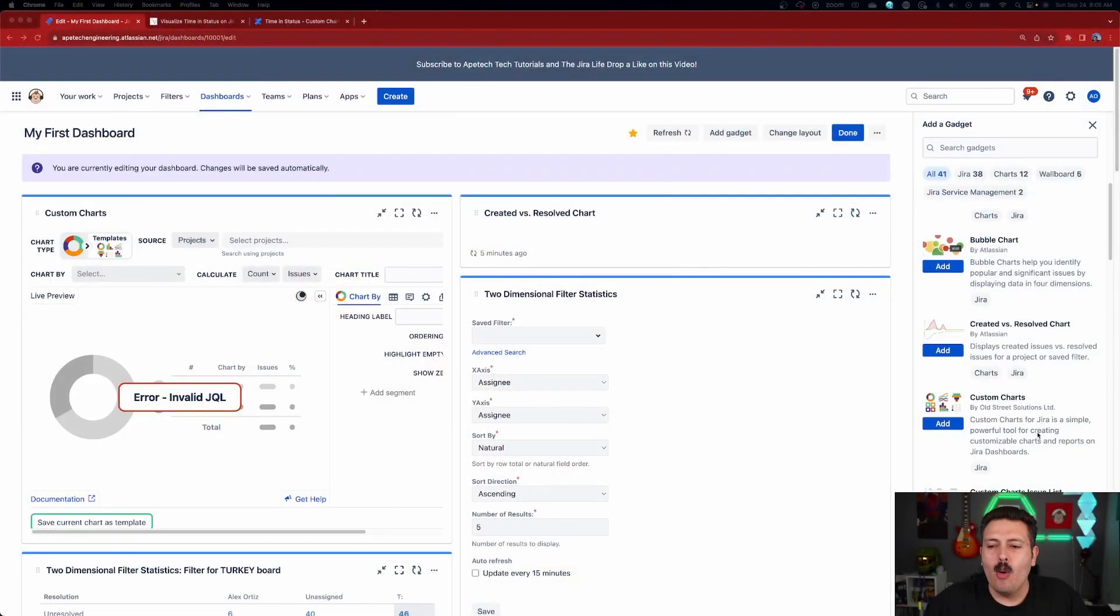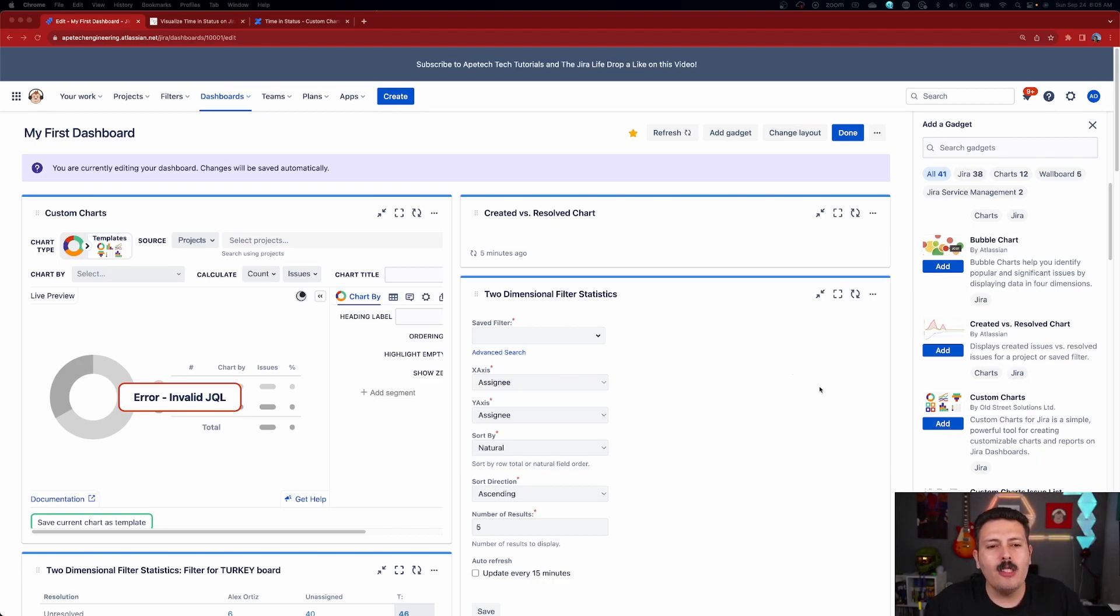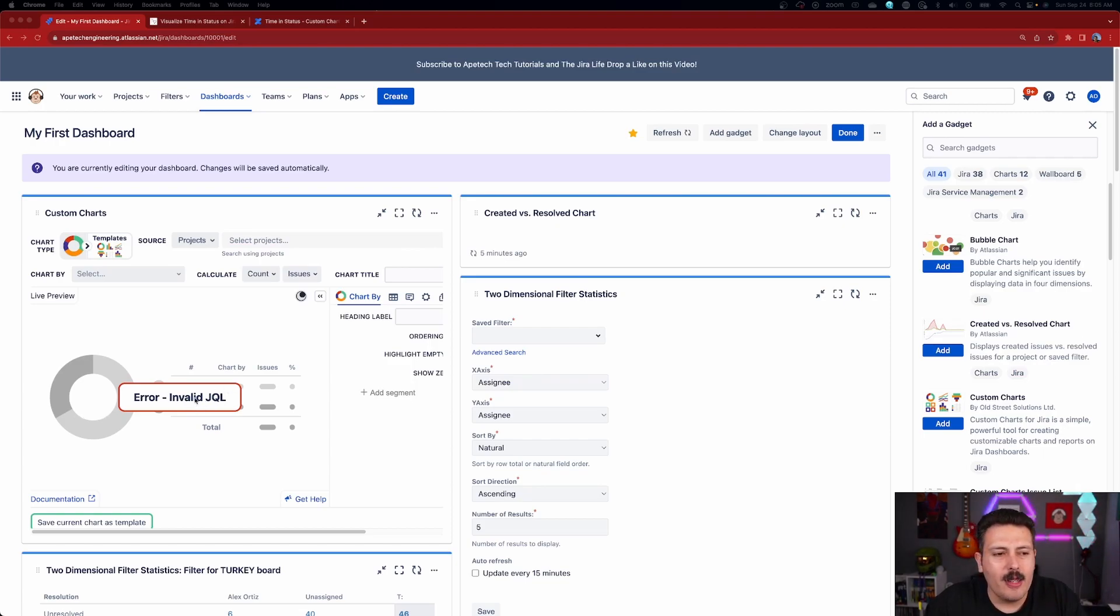So make sure you use the link down in the description below so you can get a free 30-day trial to Custom Charts for Jira. Keep in mind this video is sponsored, so they are enabling this by supporting the channel. So you should go and click on that link as well. Now once you have Custom Charts installed, you're going to be able to click on this Custom Charts button here. You're going to click on add, and once you click add, it's going to show up over here on the left.